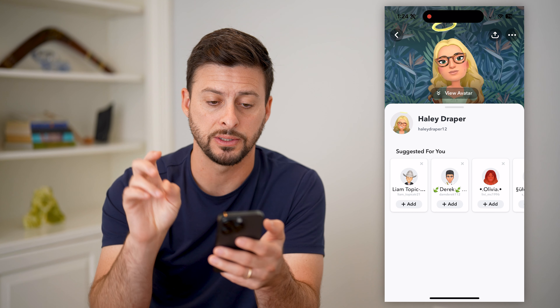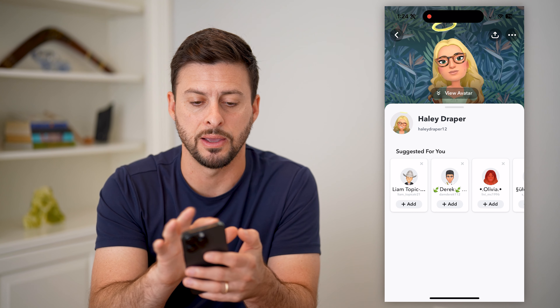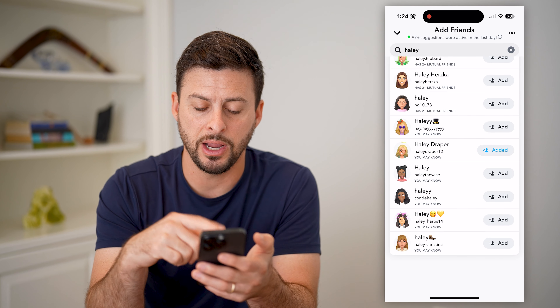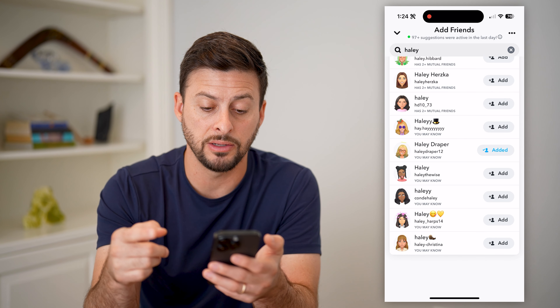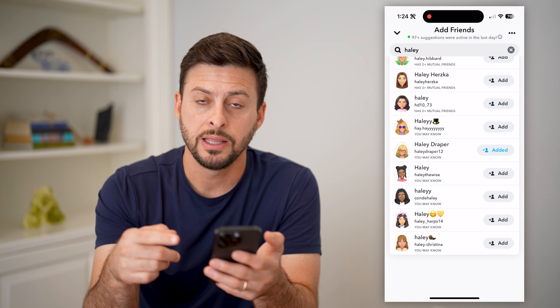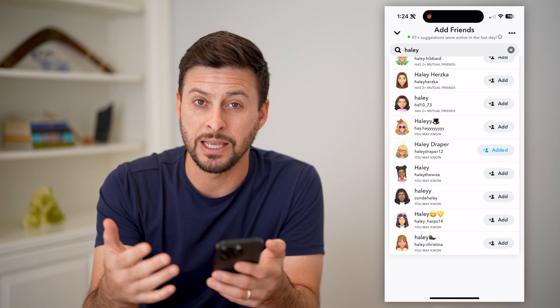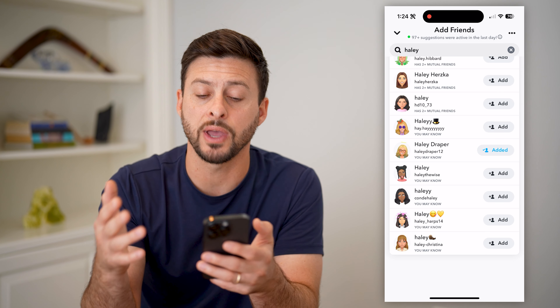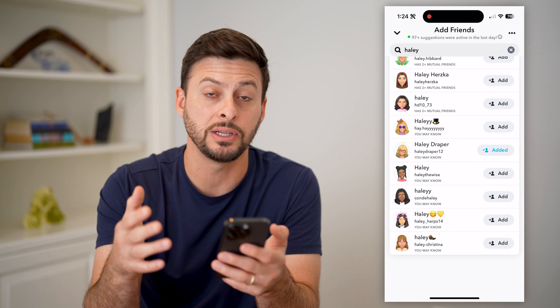So look on this list for a specific person you're looking for and try to find them. If they are on there, they've approved it. If they're not, then maybe they haven't approved it yet.